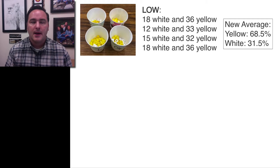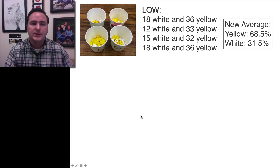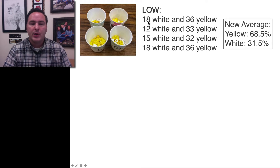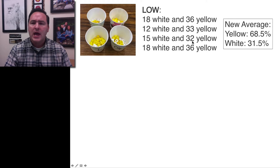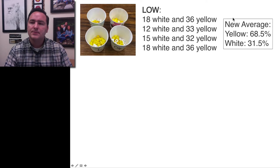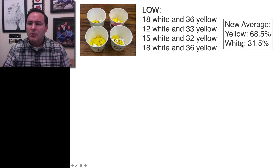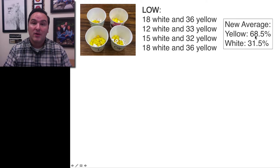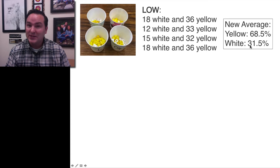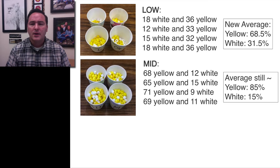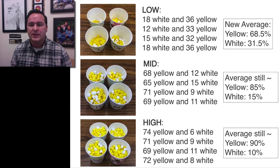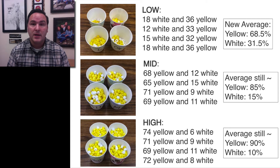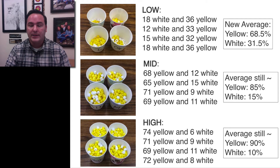We just saw this simulation happen, and here are the end results. In each of these four cups we can count the beads: 18 white and 36 yellow, 12 and 33, 15 and 32. Taking the average across all four cups, yellow is occurring at 68.5% of the time and white at 31.5%. The mid and high during these simulations really didn't change — the average is still about 85% yellow and 15% white for the mid zone, and about 90% to 10% for the high zone.